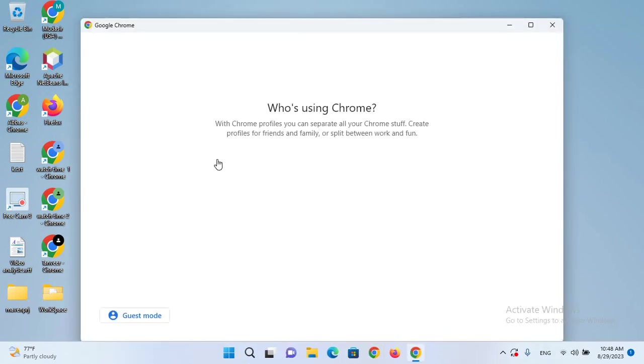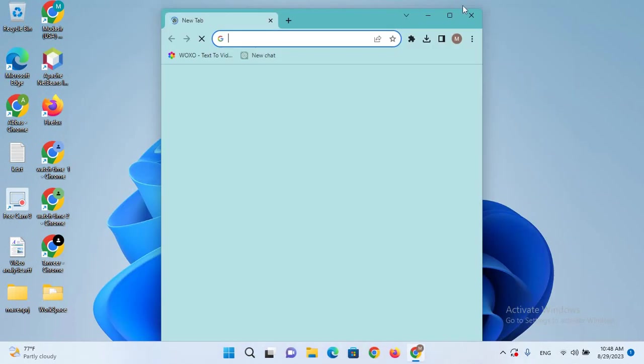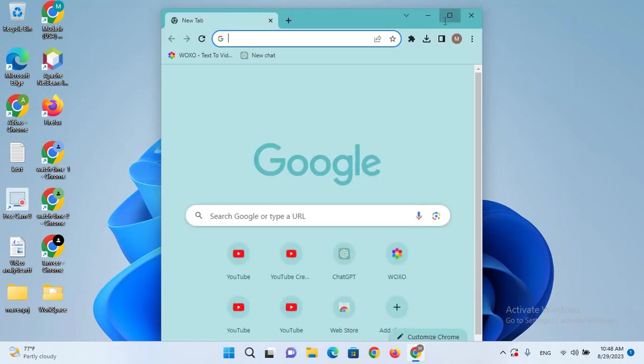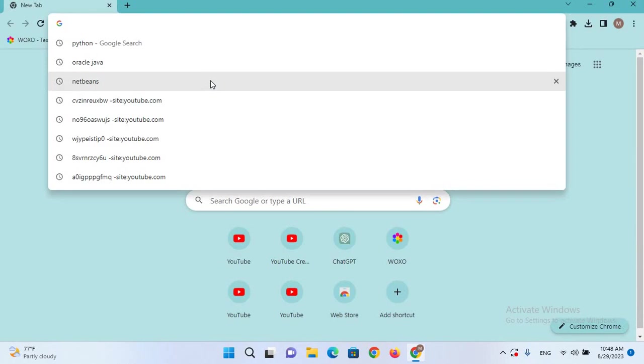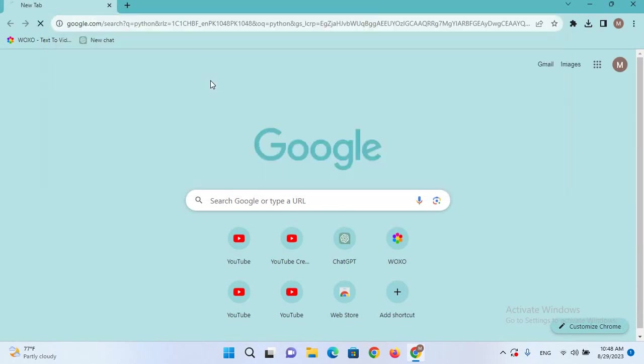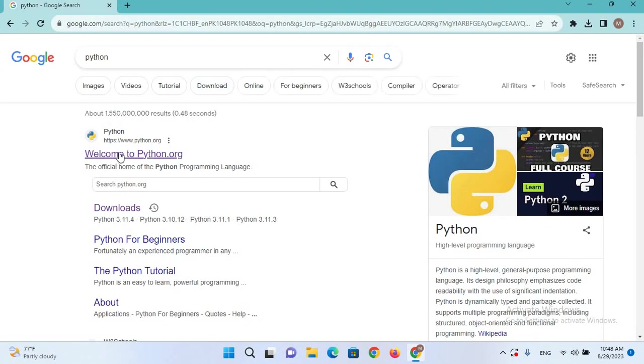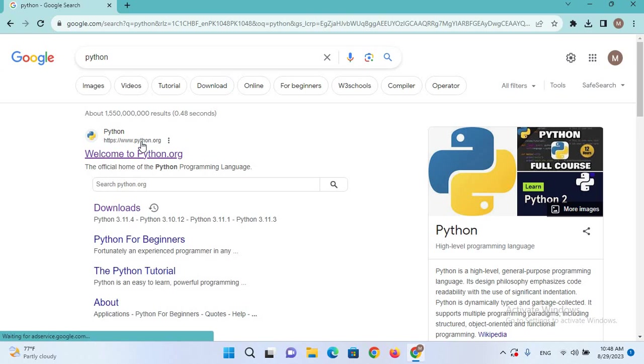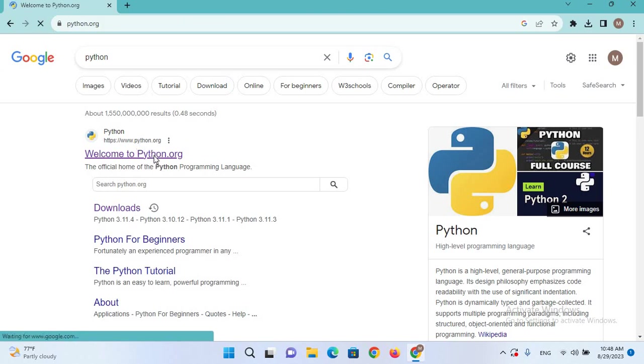I'll go to Chrome and search for Python. We'll go to www.python.org and click on it.